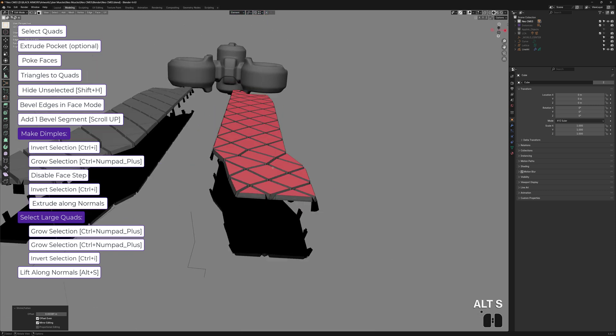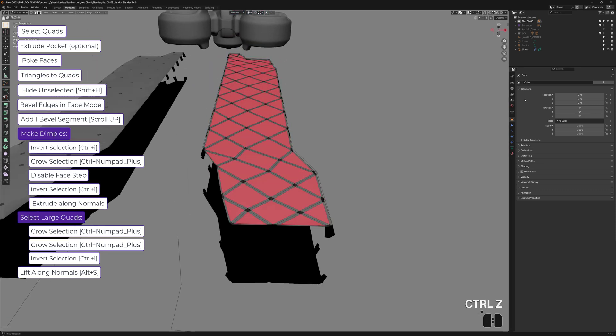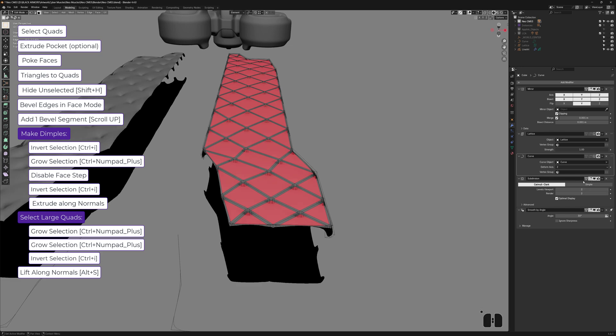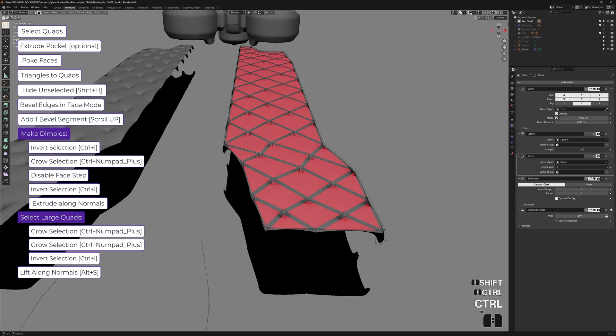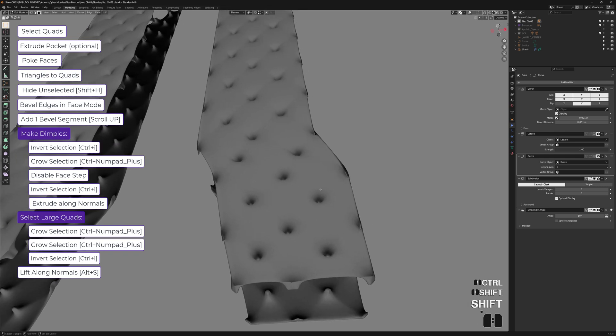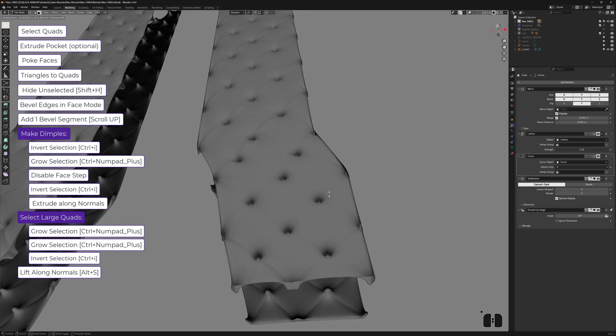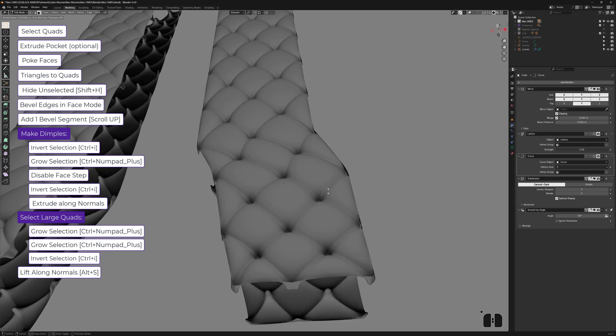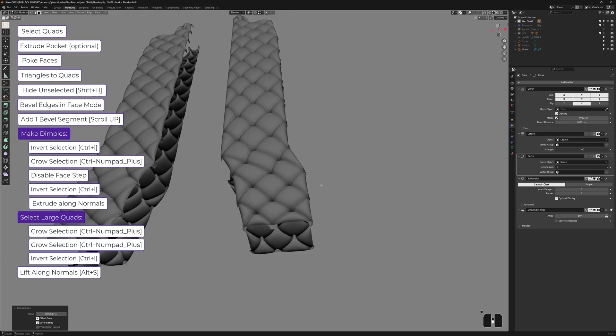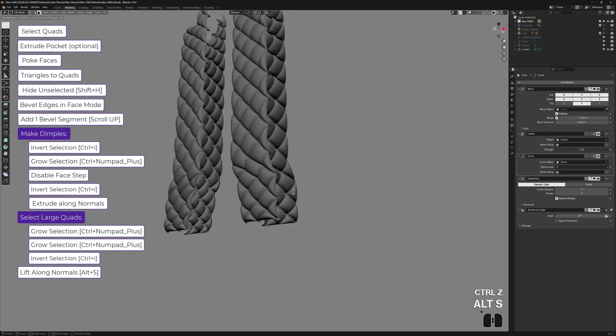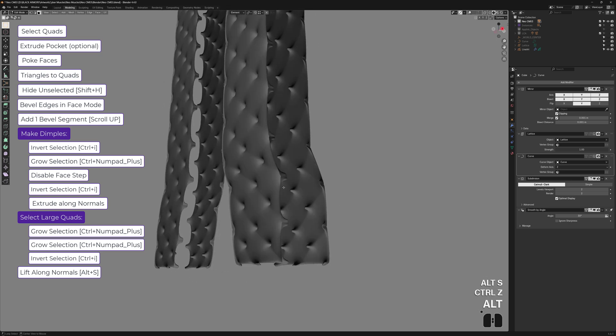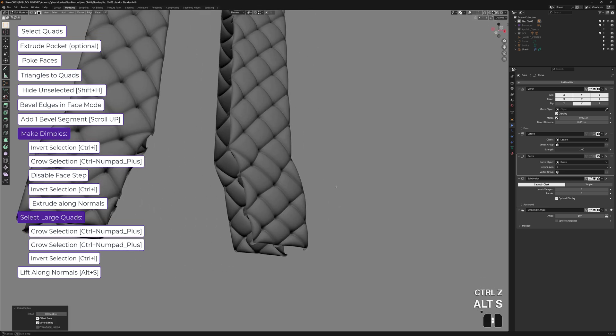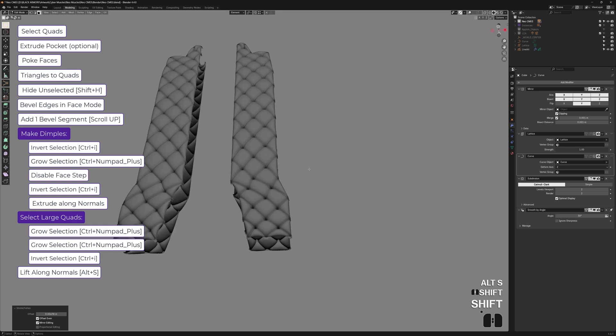But what I like to do is before I press Alt S, I might enable my subdivision surface so I can see it in edit mode and sometimes even disable the overlays. And now I can Alt S and see what it looks like at the same time. Again, I found out that if we don't exaggerate things too much, it looks better. I feel that if we just do this, it looks horrible. So I usually just lift it up a little bit. It's up to you to decide how much.